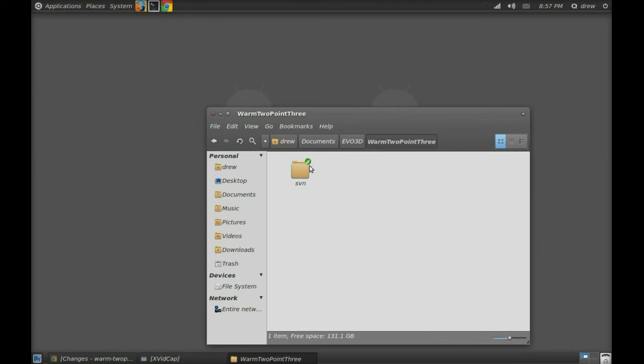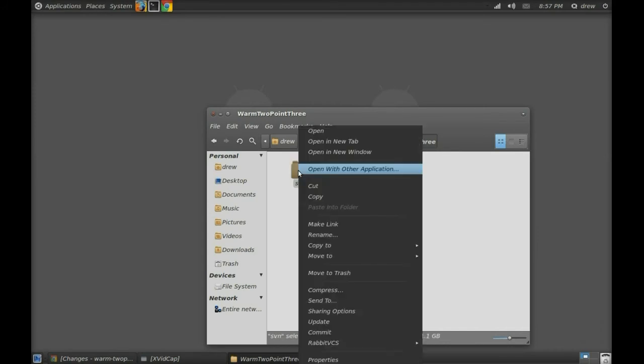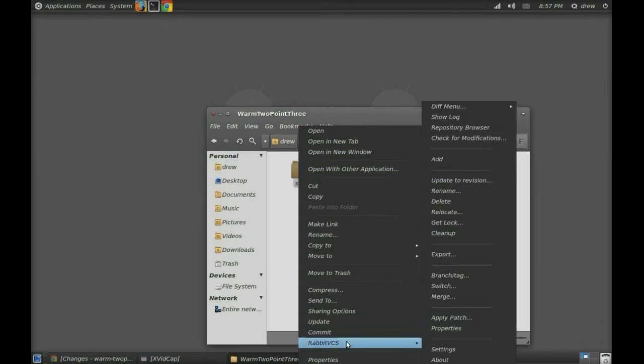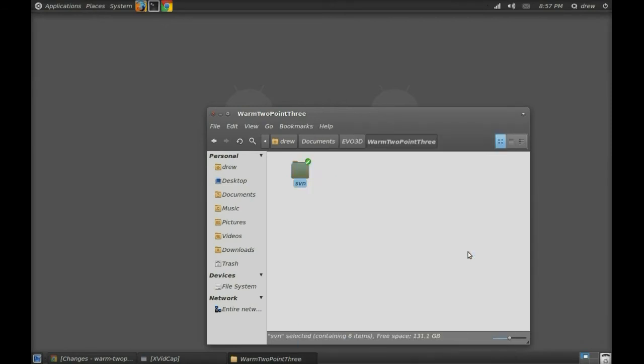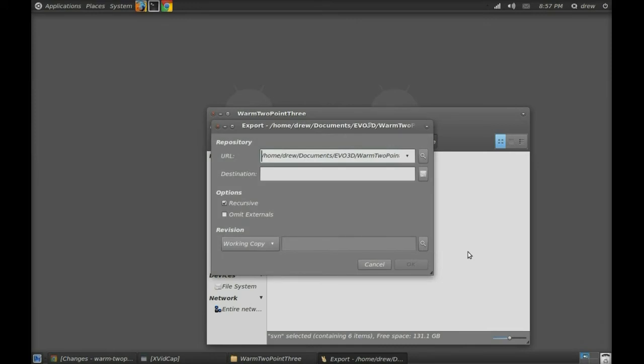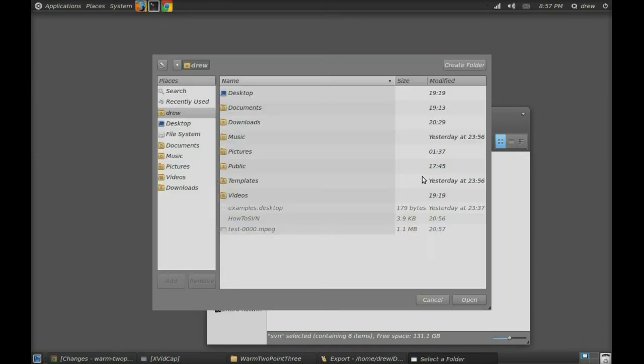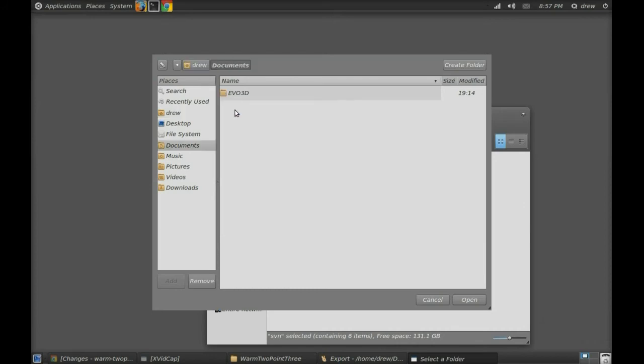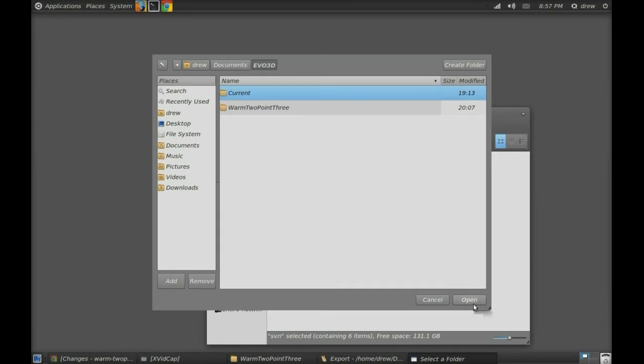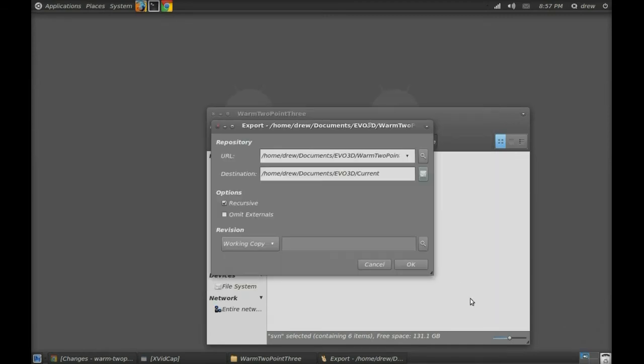So you want to right-click on that SVN folder. Make sure there's a green checkmark there too, because that means it's done. And you want to click on export. And you basically want to export to that current folder that you had made previously. Select it, then open, and then OK.